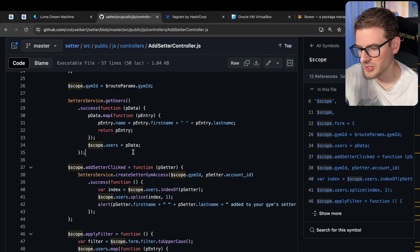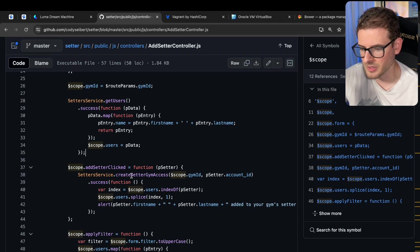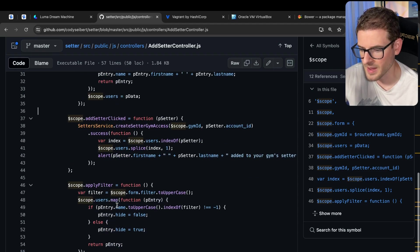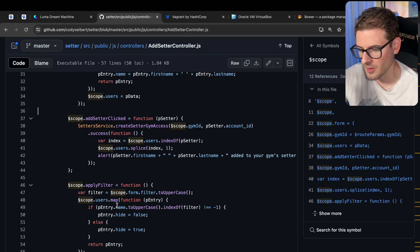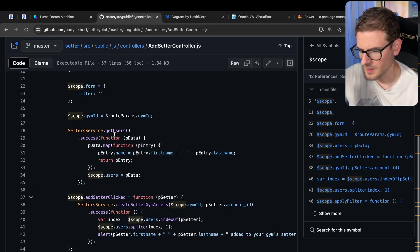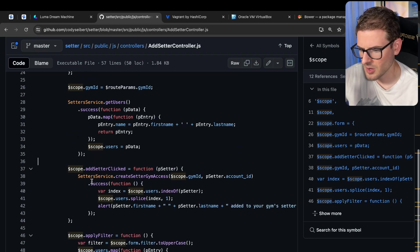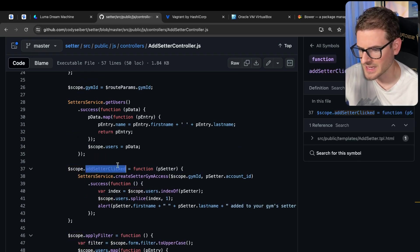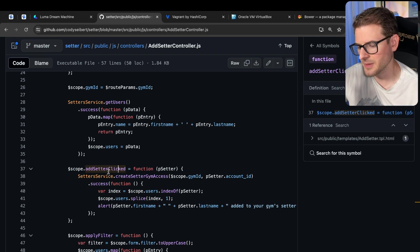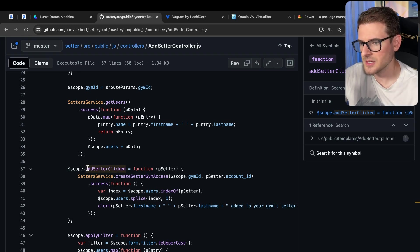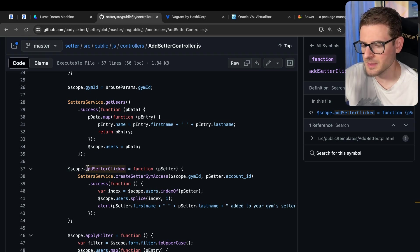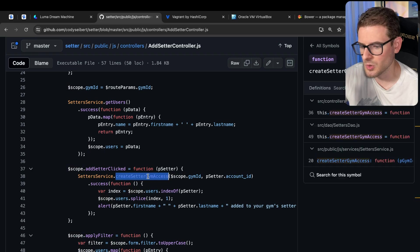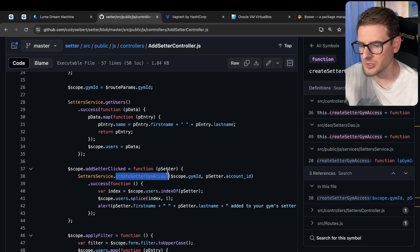The only difference with this code is I don't think promises were really big back then, so there's a lot of callbacks. I guess you could say callback hell going on here. But here you can see, okay, here's the add setter clicked. I guess there's a button that when you click it, that is going to link to a template.